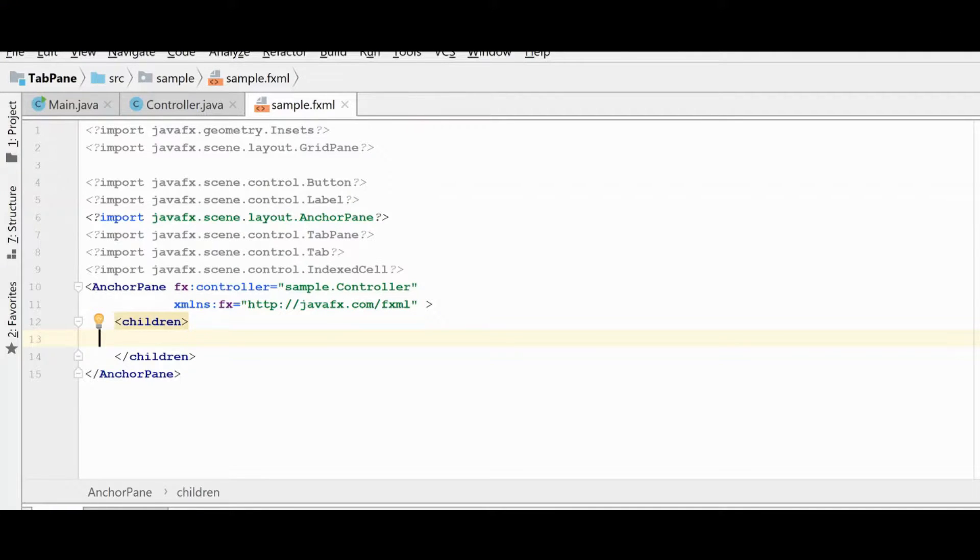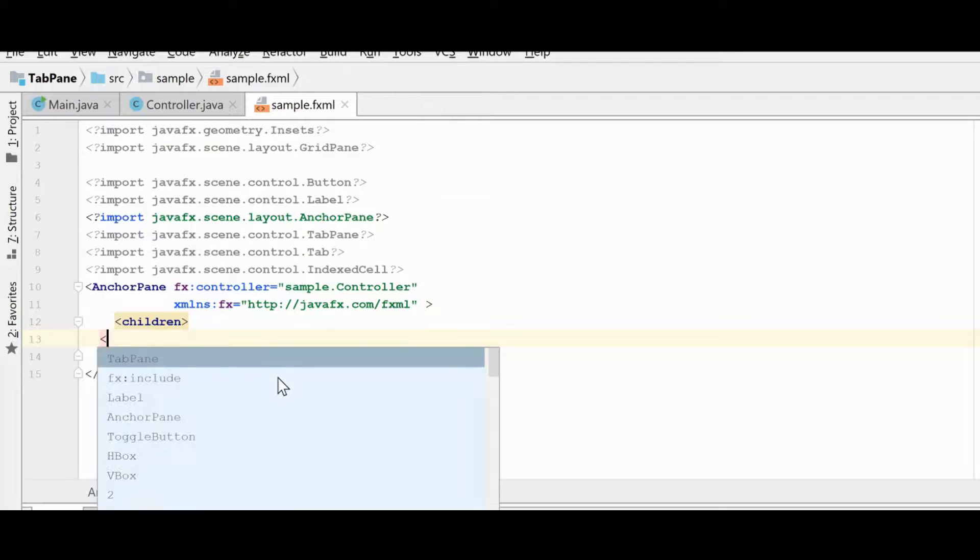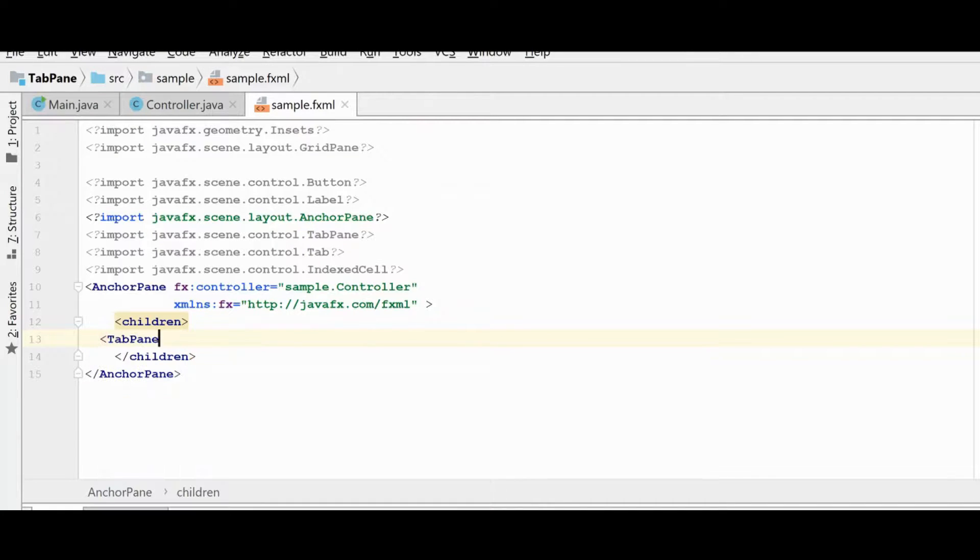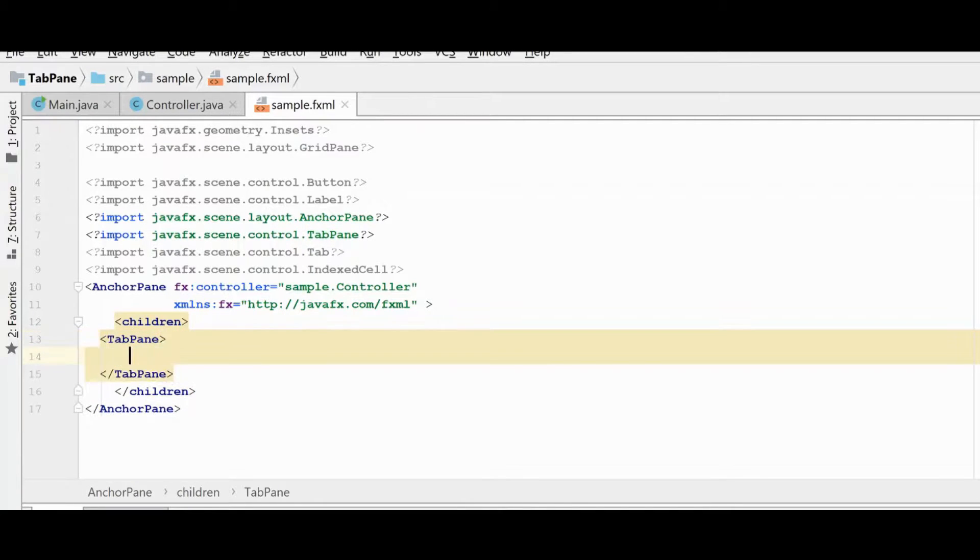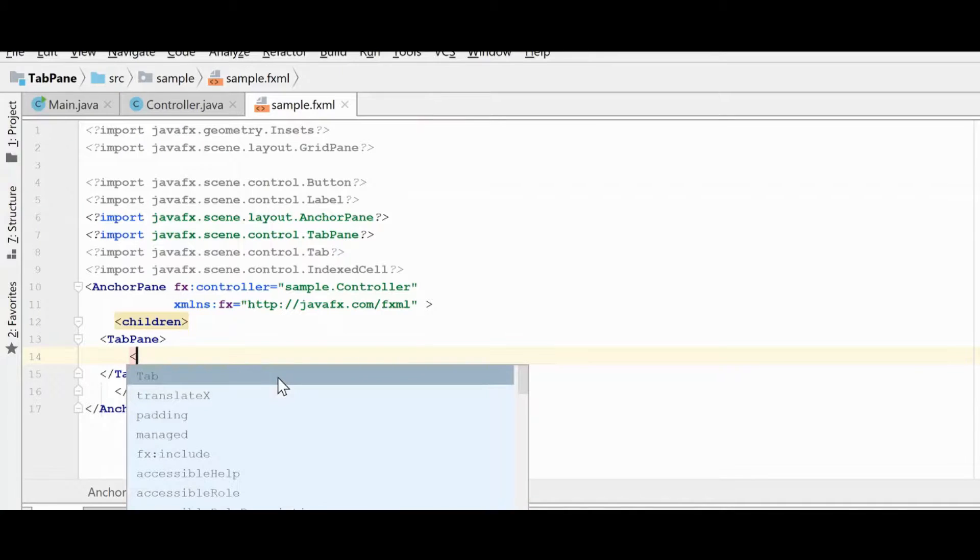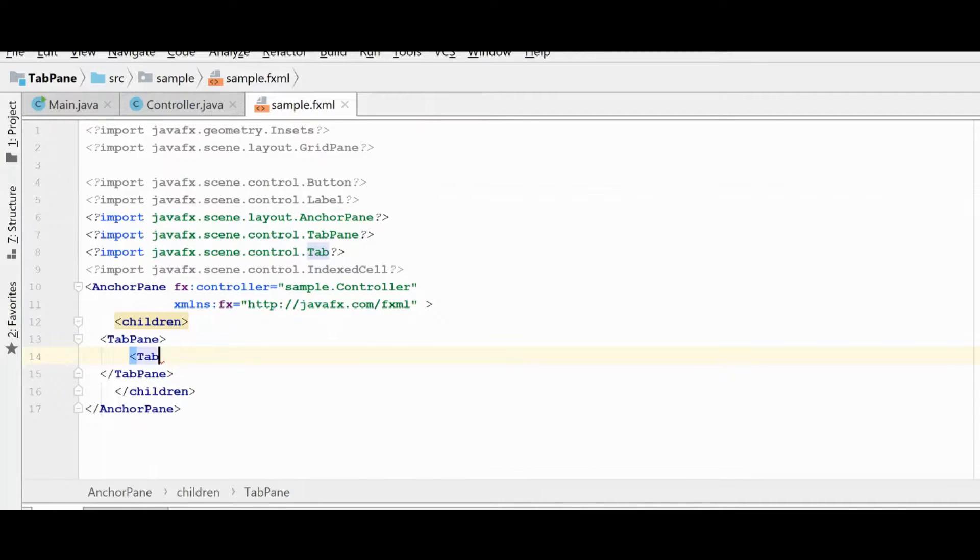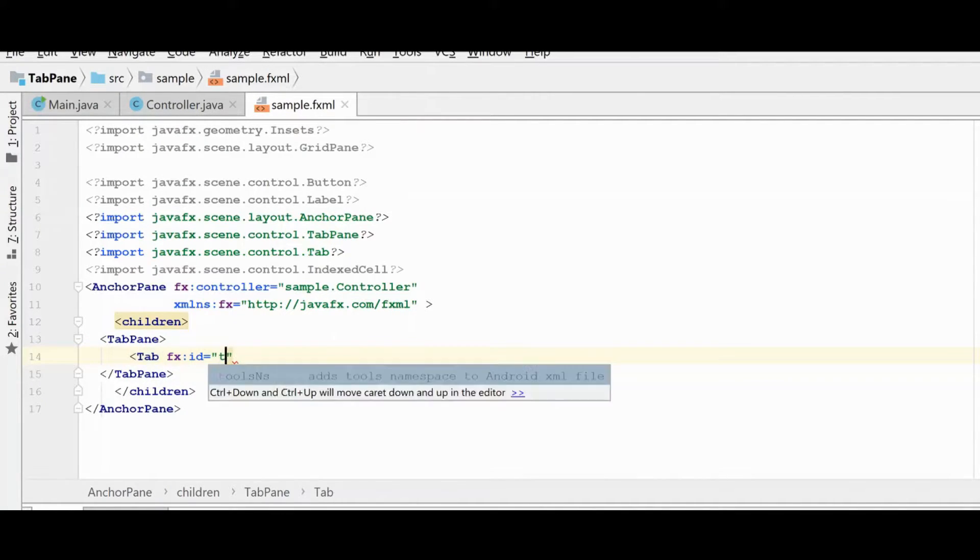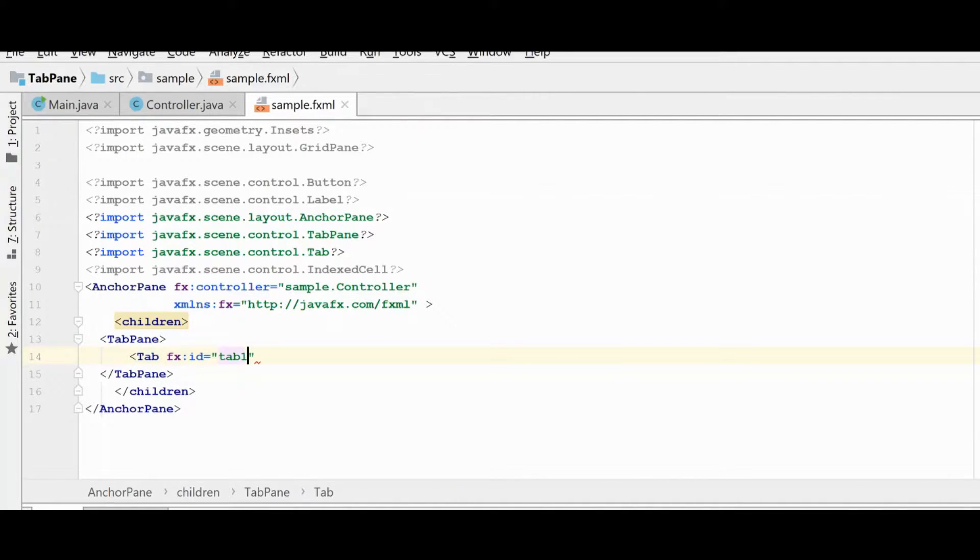So here's our application that's going to become our tab pane example. Let's go ahead and create our tab pane in the FXML, and we're going to create a couple of tabs. Just give them a name here.